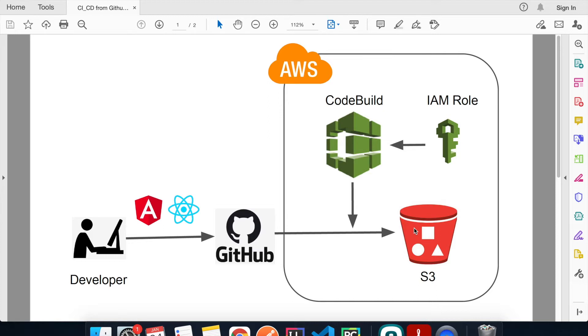Of course you can use it for other use cases as well. In this video I'm going to use an Angular app for the demo, but along the way I'll also talk about the equivalent commands you would use for a React.js app.